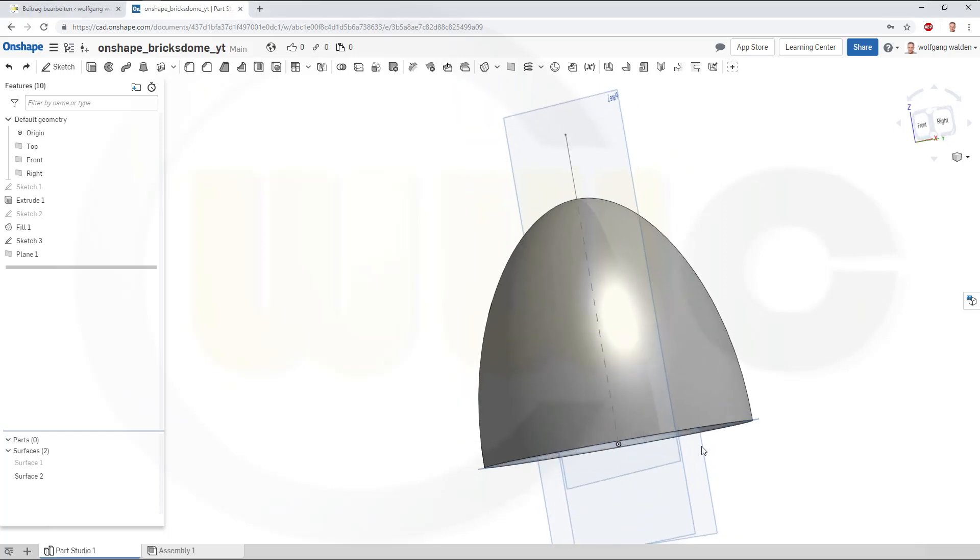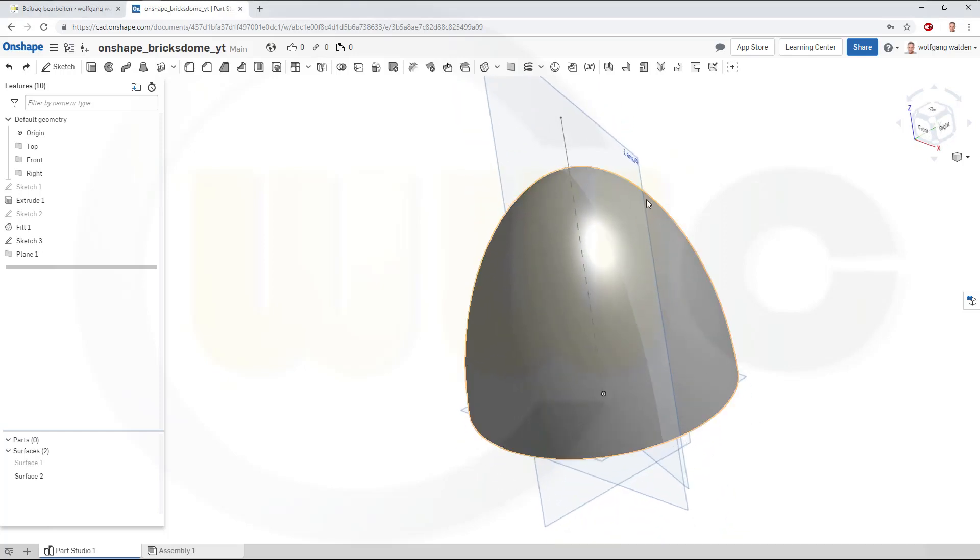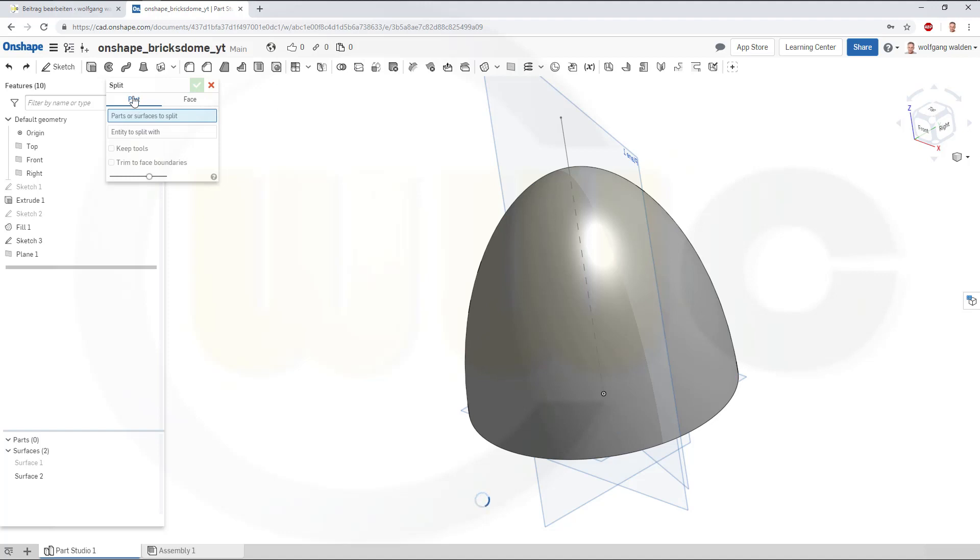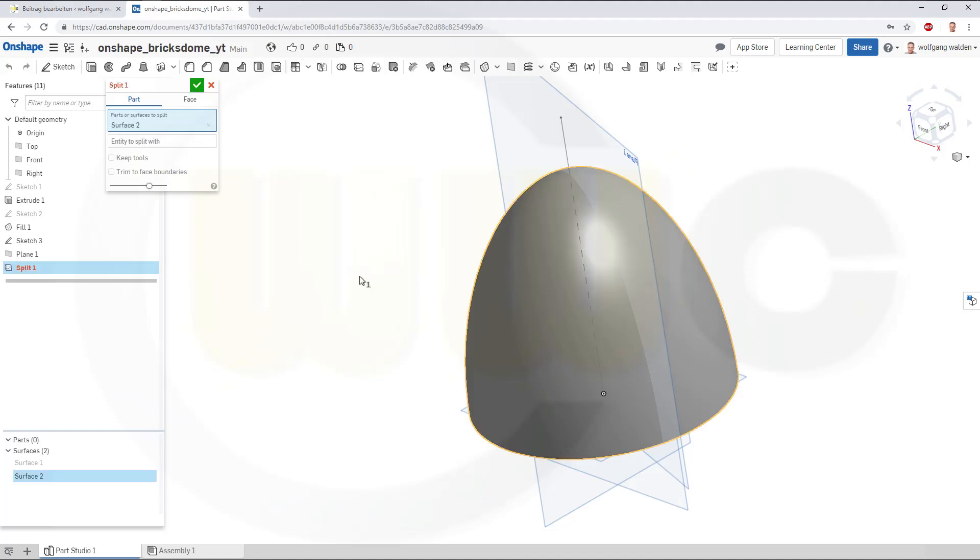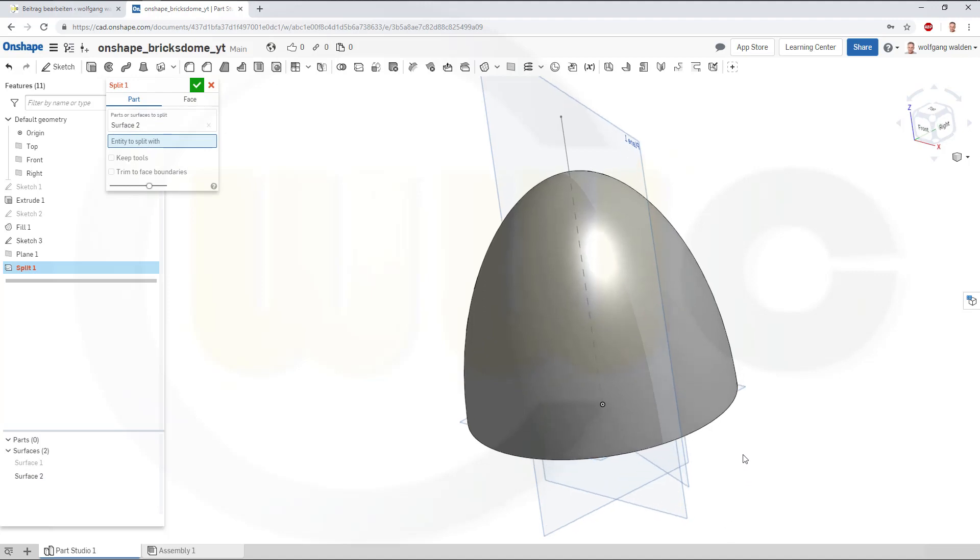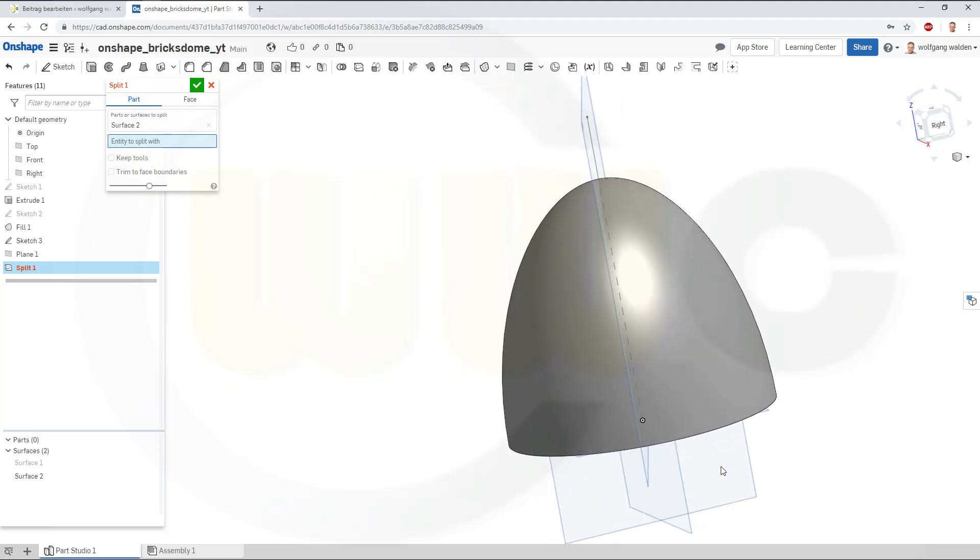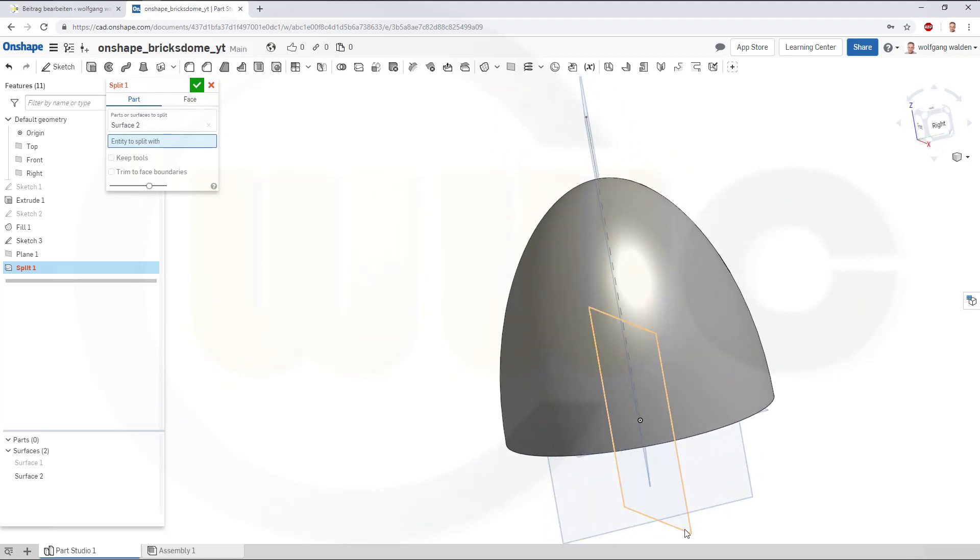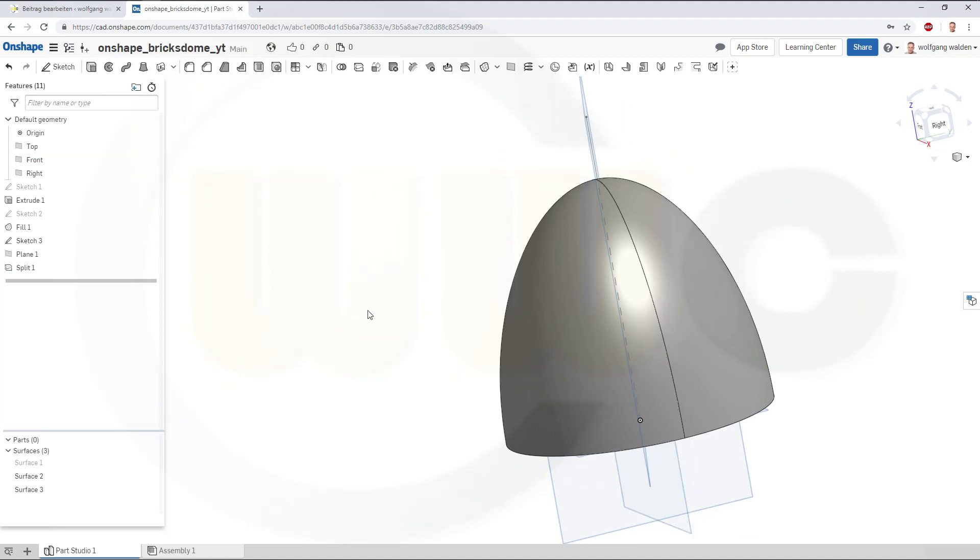So, now, let's split that surface. Go for split, it should be a part, I want to split this surface with the... Let me check this plane right here, and confirm.